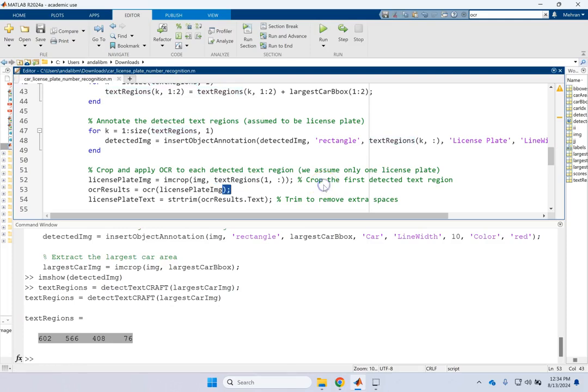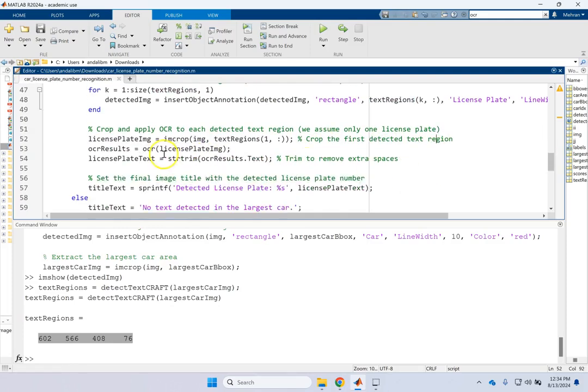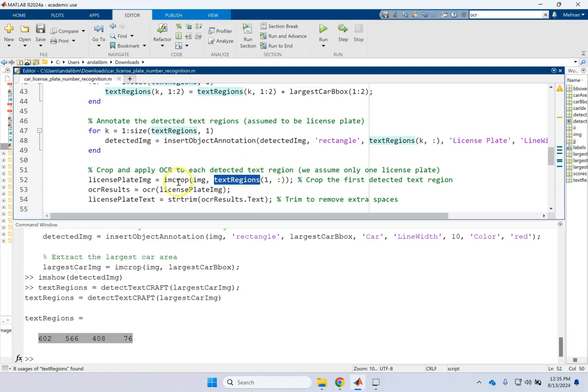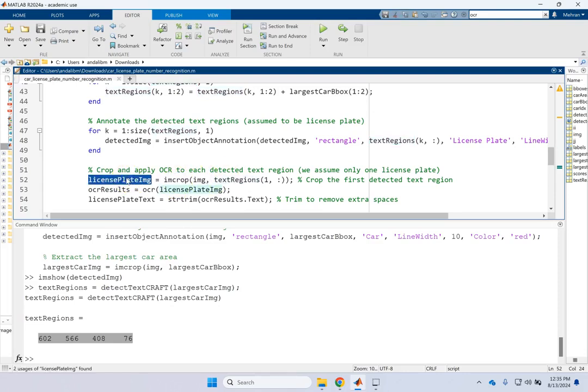Once I do that, now I'm going to go to each and every one of these regions, each and every one of these text regions. And then what? I'm going to crop that region out of the car. So I'm going to only focus on that text region. Now here you see that the first detected text region is considered. Although you can use a for loop and do it one by one. But here only the first region, the first text region in the car is considered. Assuming that you only have one on it. Otherwise, you have to use several. So here we assume there is only one text region on the car. And that's the license plate.